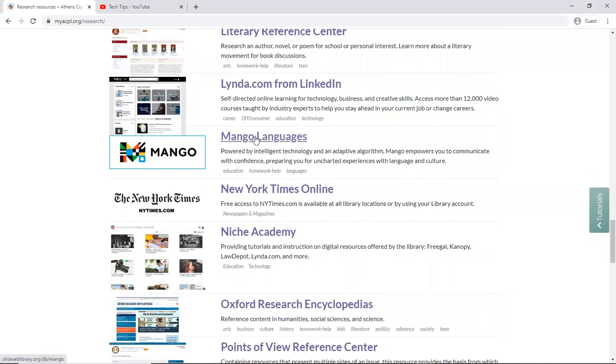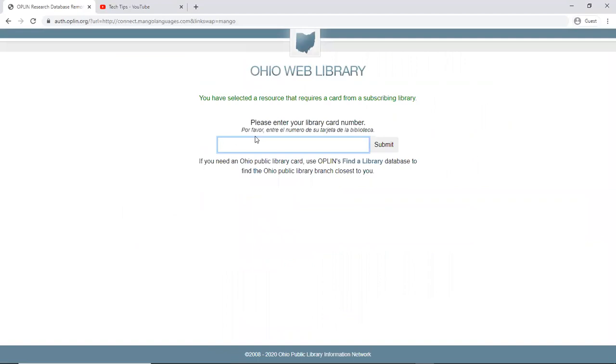So I'm clicking on Mango Languages and now we're brought here to the Ohio Web Library. And so this program is actually available for any of the libraries across the state of Ohio. So what we're doing is we're verifying that my card is from a library that subscribes. So I'm going to enter in my tech training card number.